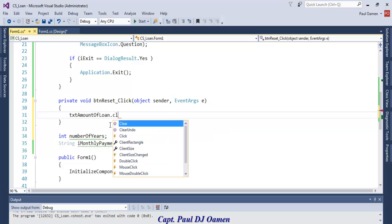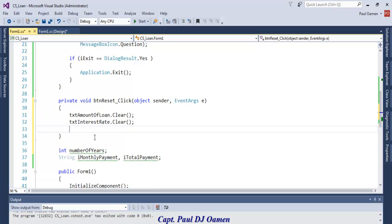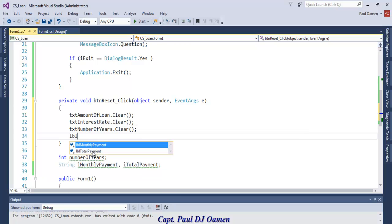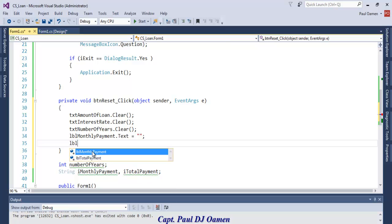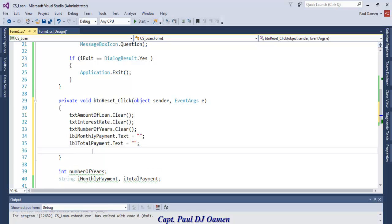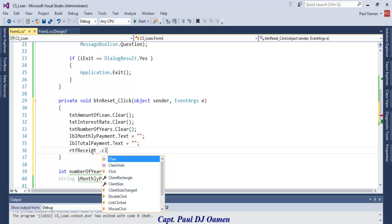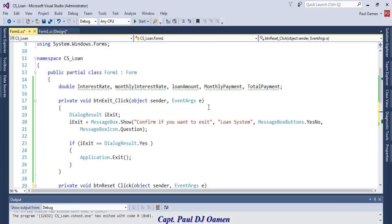For the reset button, we clear the text in txtAmountOfLoan, txtInterestRate, txtNumberOfYears, and the other input fields, resetting all components back to empty.